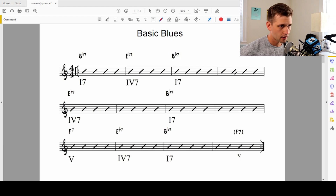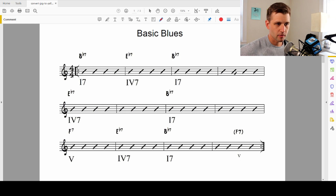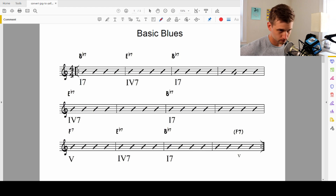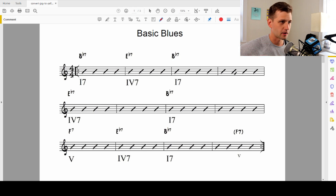The basic blues goes: B flat — the one chord — then the four chord, back to the one chord, then the four chord, then the one chord again, then the five chord, four chord, and the one chord. Usually some kind of five chord to turn right back to the top again. That's the basic blues right there.